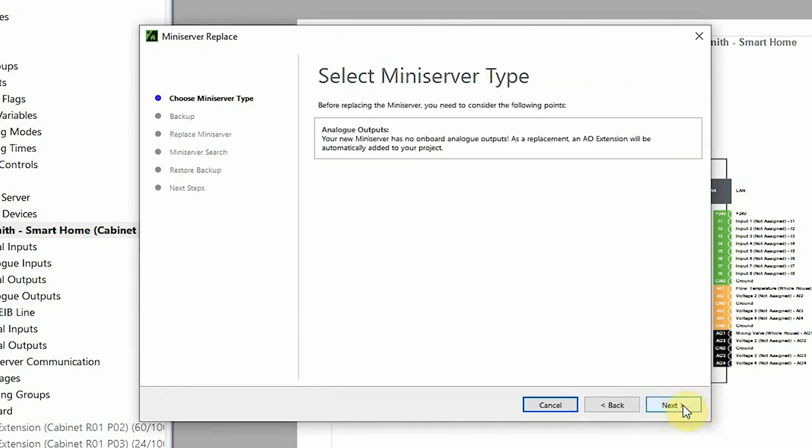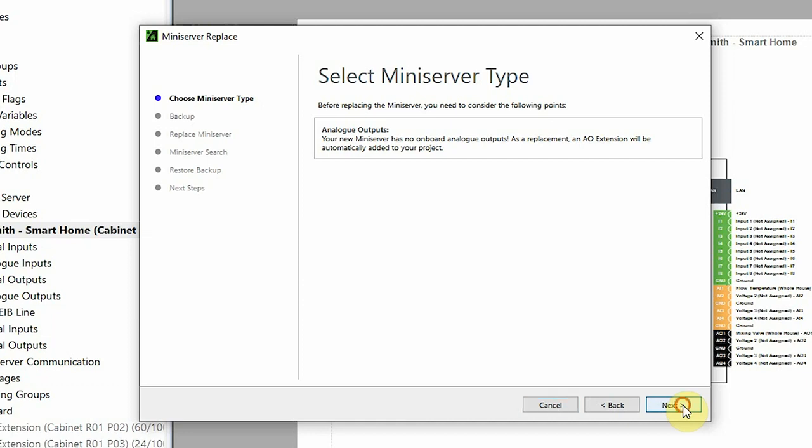It's important to note the new mini server has no analog outputs, so if analog outputs of the mini server being swapped out are in use, they'll be transferred in Config to an AO extension.